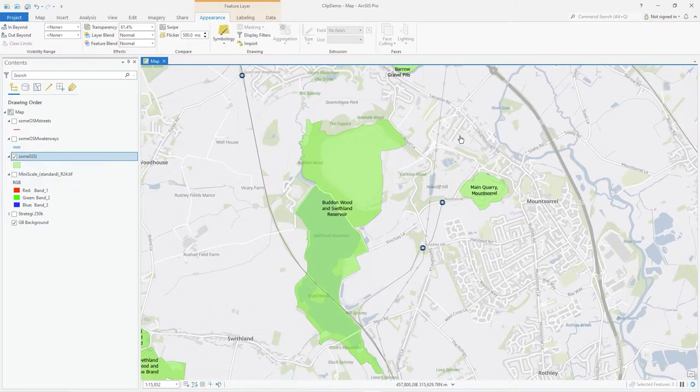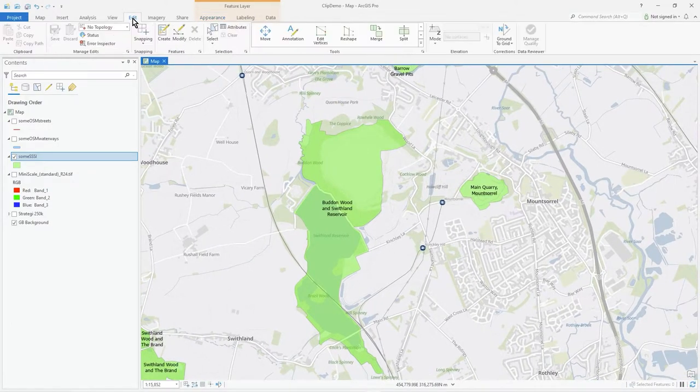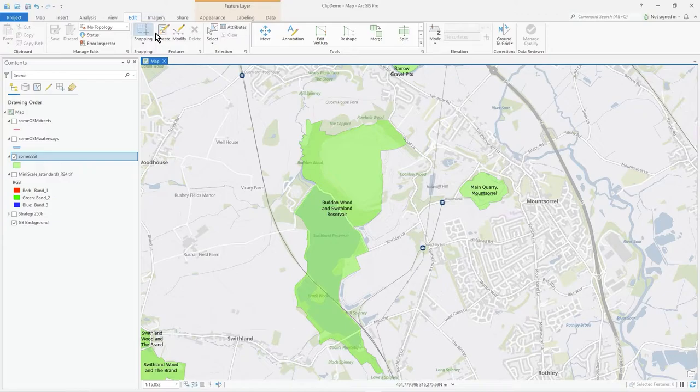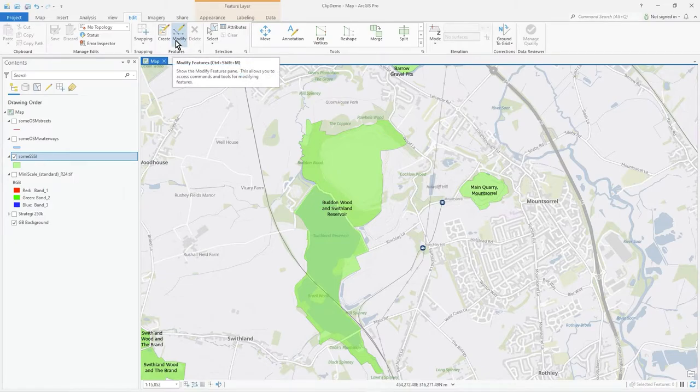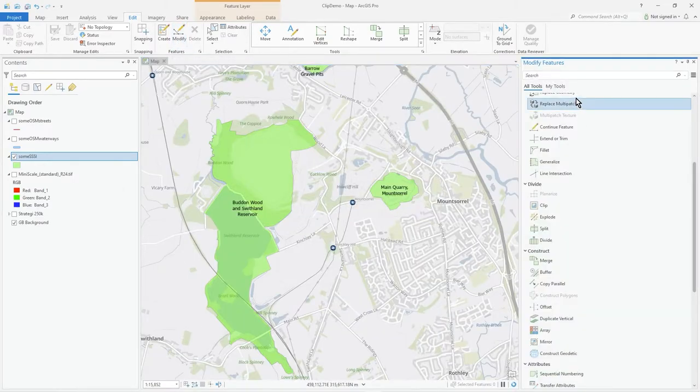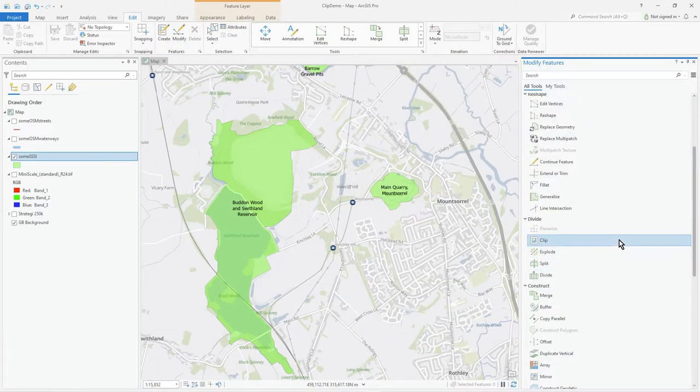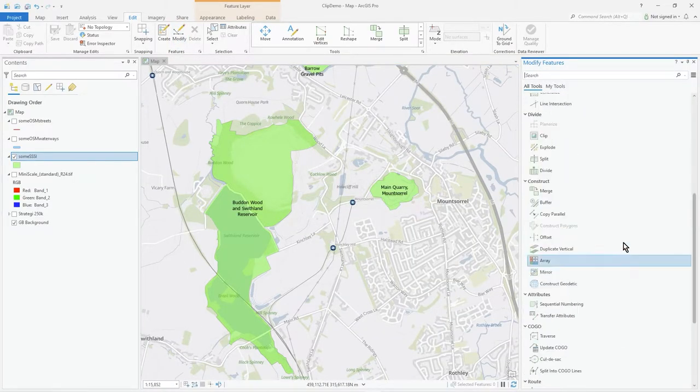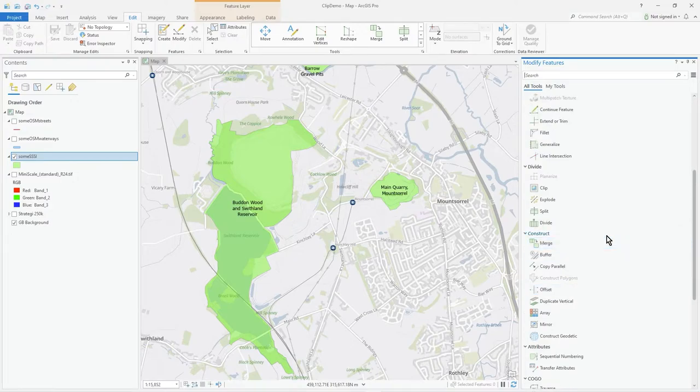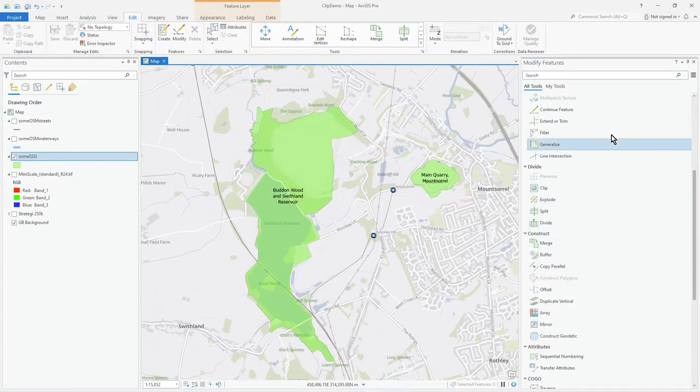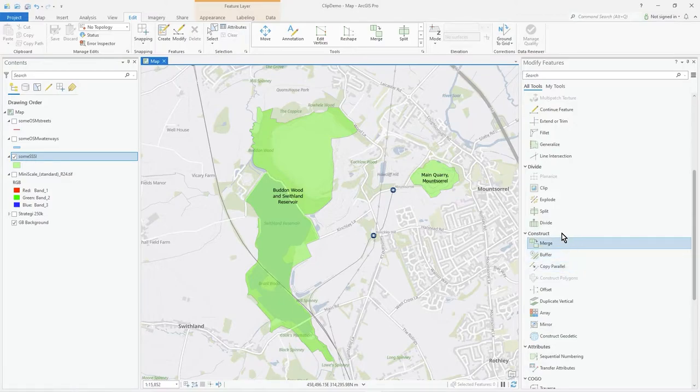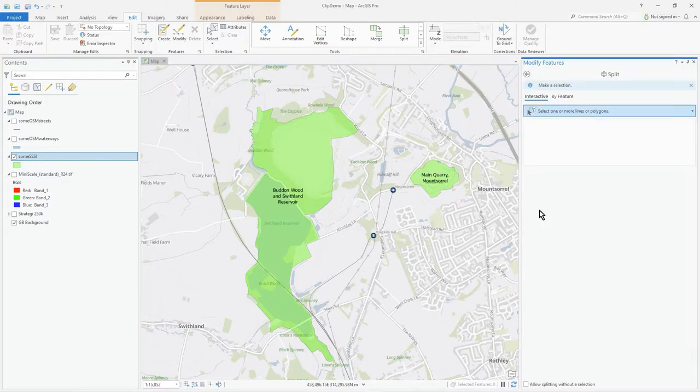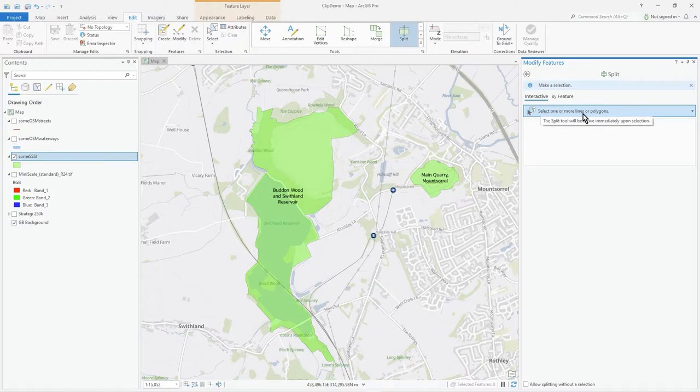The way to do that is very straightforward. Go to Edit, and there are actually several ways. You can jump straight to Split, but if you click on Modify you'll get a list of all the options. Let's do a split.